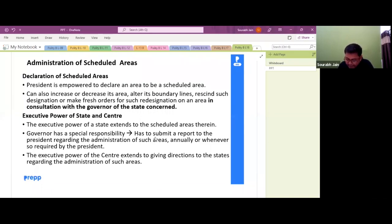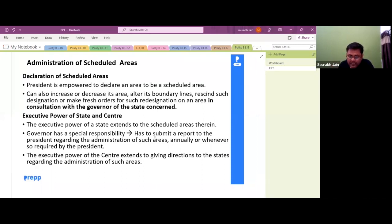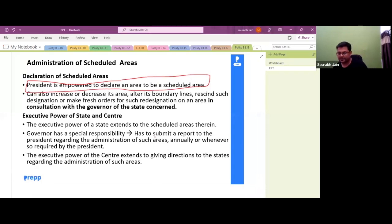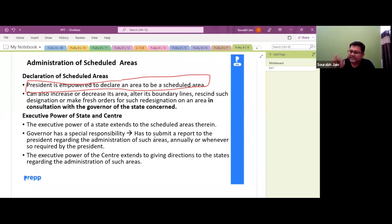The President may at any time by order declare an area to be a Scheduled Area — so the President is empowered to declare such areas. The President declares this by notification or by order, and the President can also change the area of that Scheduled Area.